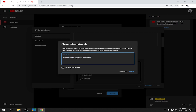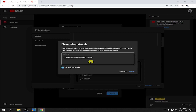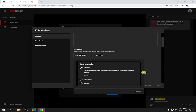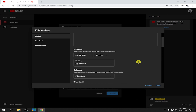Please take note that whoever you input here, they are the ones who will receive the link to your private live stream. Don't forget to check the box 'Notify via email' because they will receive your link through their Gmail. After you've entered all your attendees' Gmail addresses, click Done, then Done again.